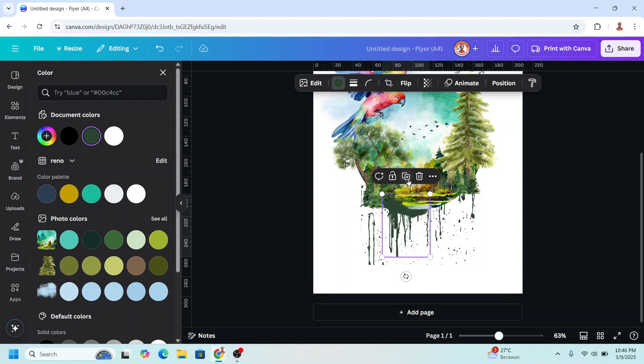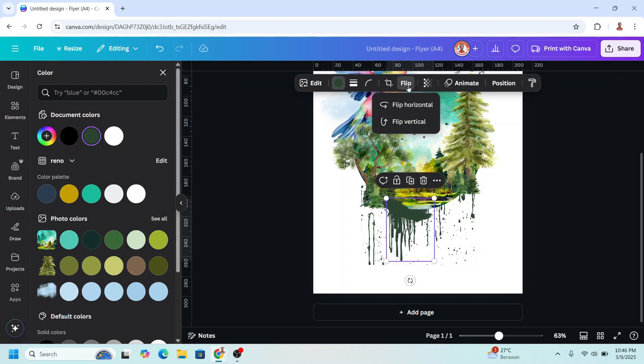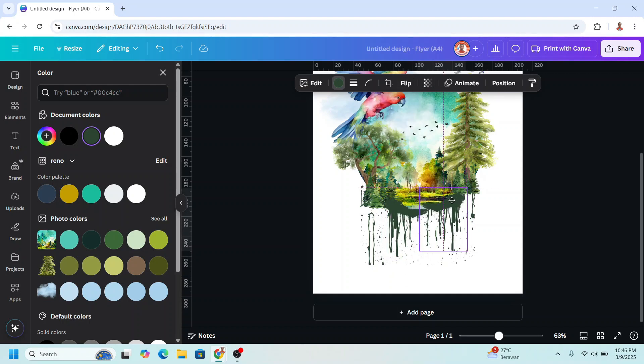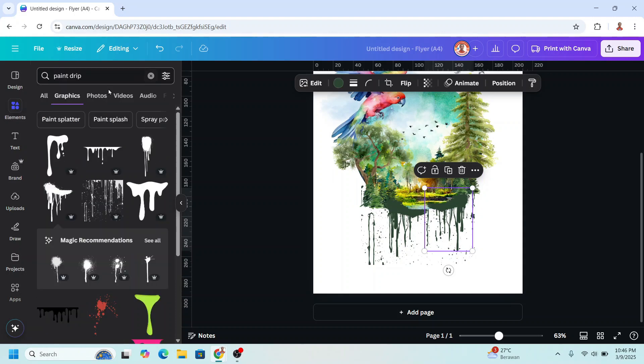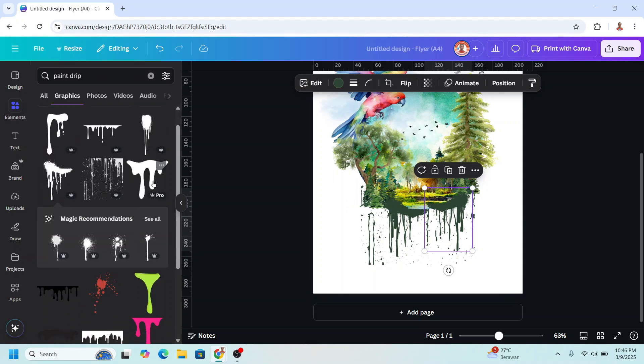And then duplicate, flip horizontal. I will place it here.